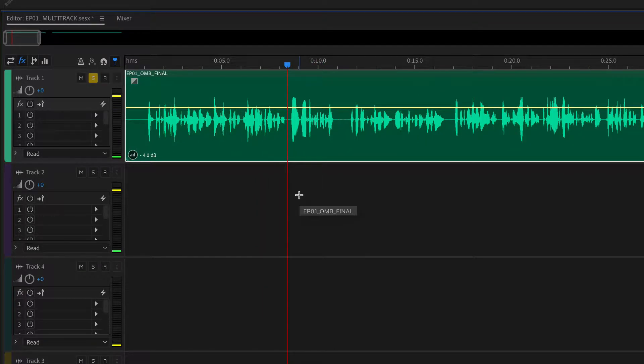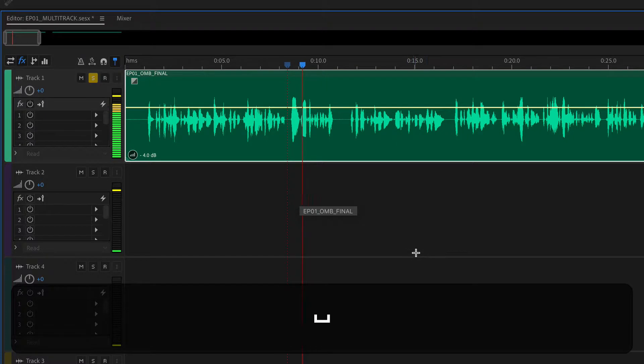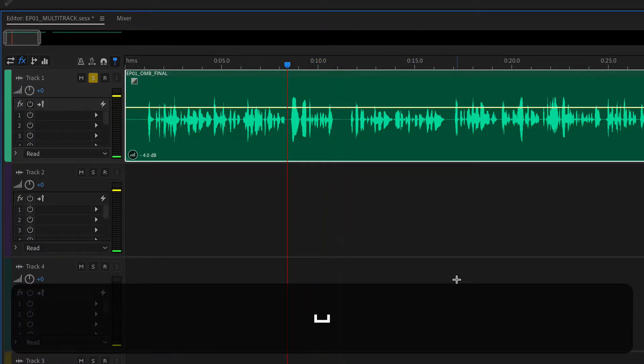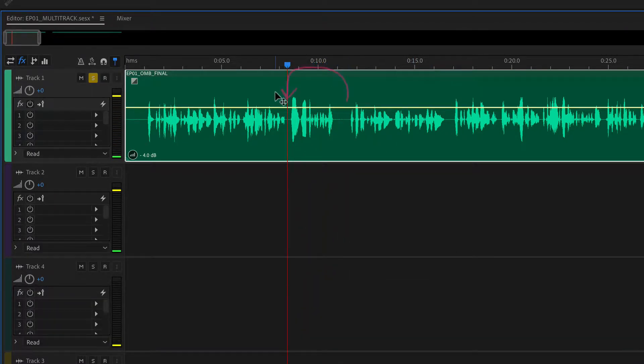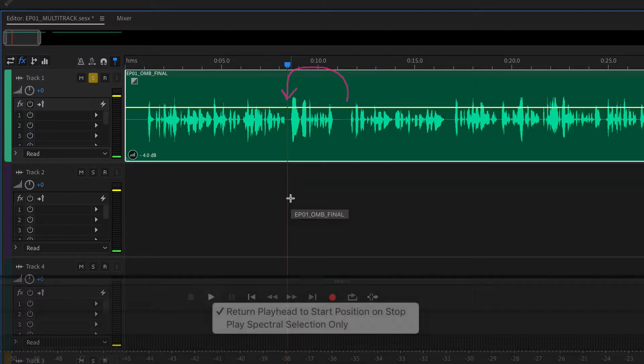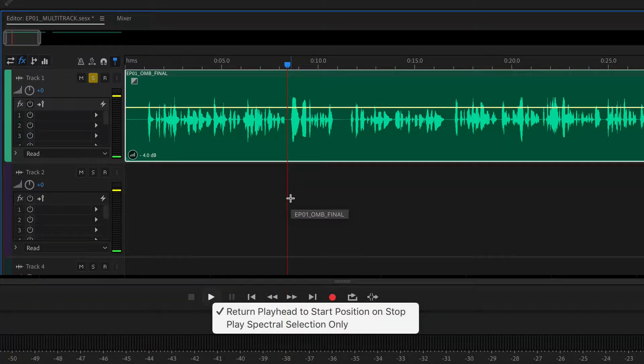If you have ever pressed the space bar to preview the audio, and when you press the space bar to stop, it jumps back to the original position. That is the setting of return playhead to original position at stop.